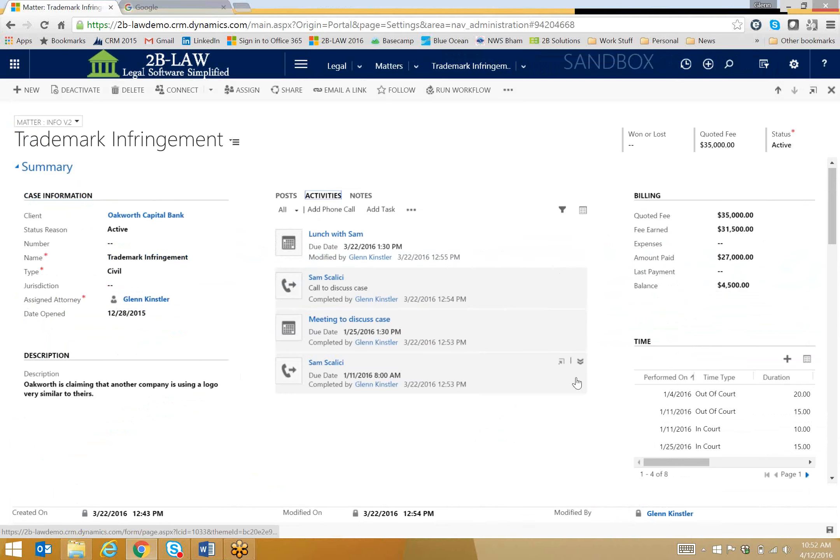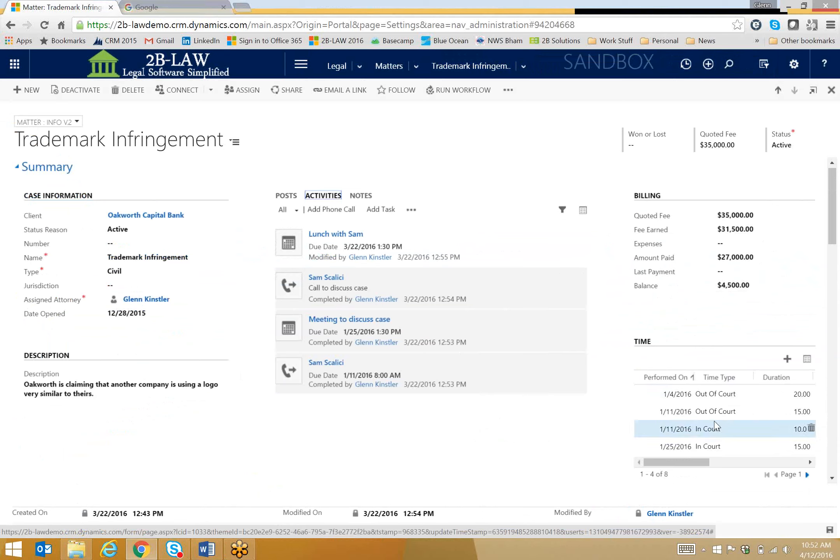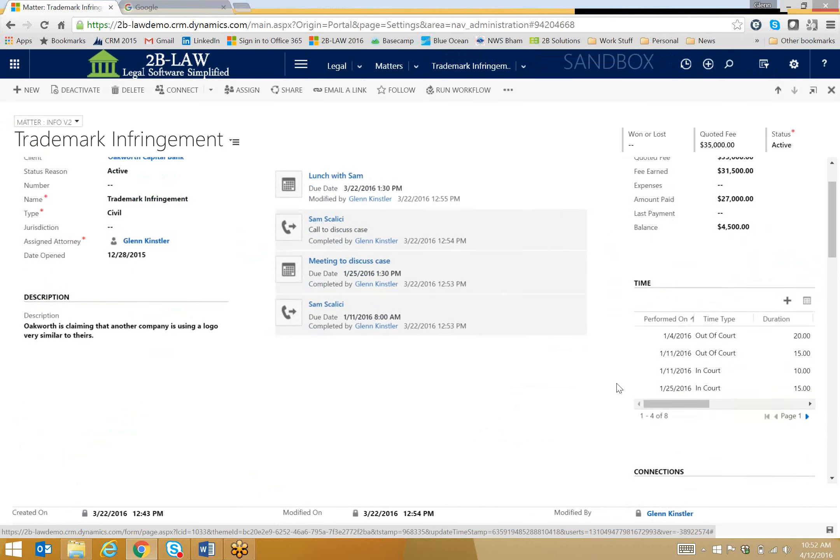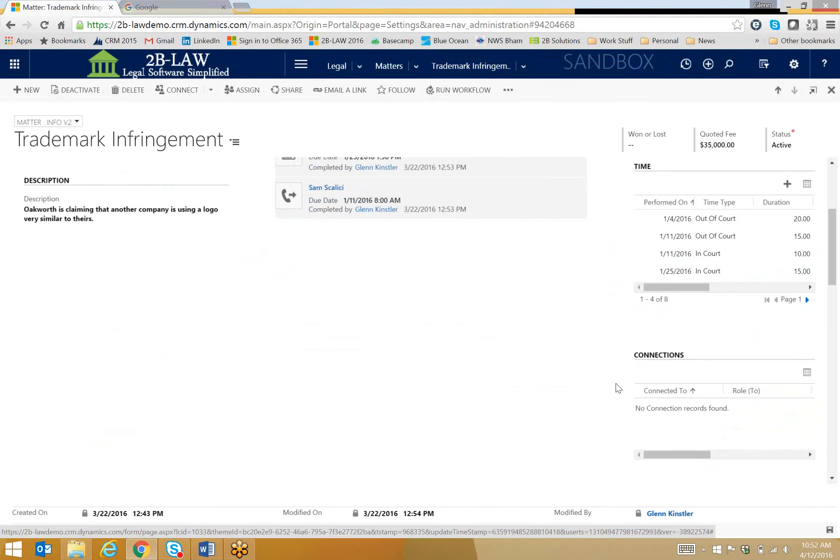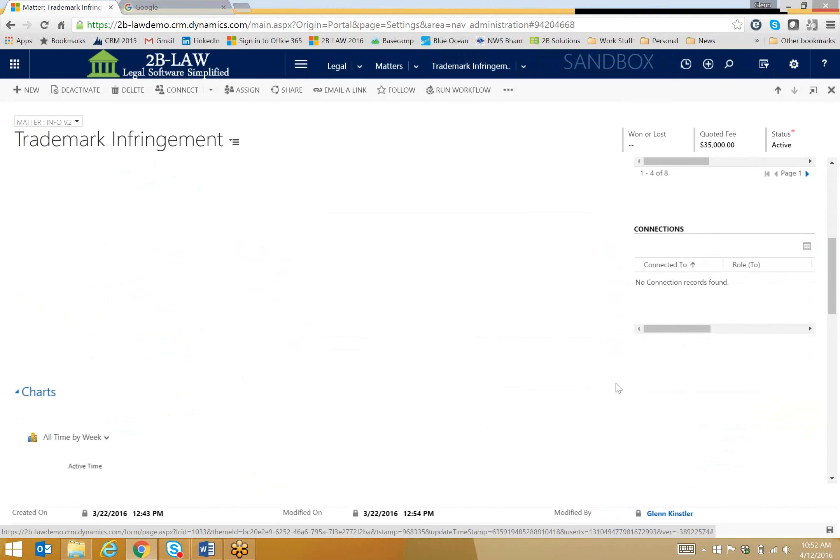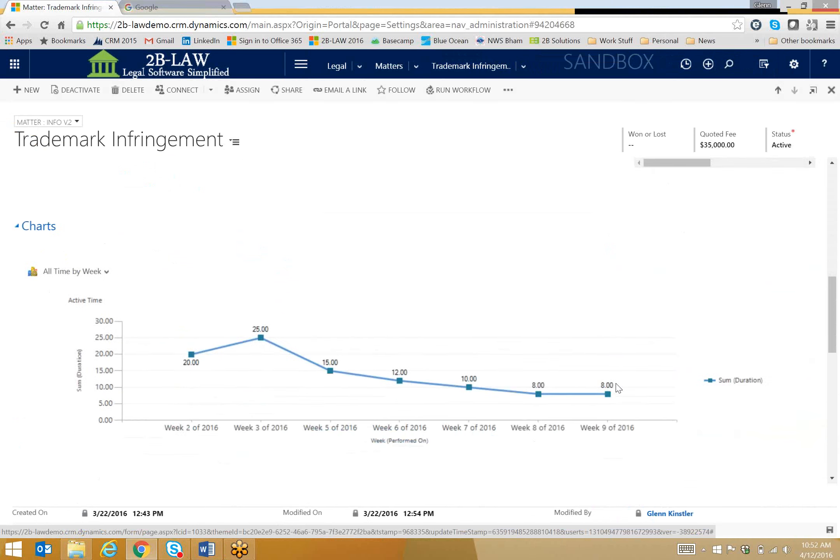I've also got a breakdown of the time entries over here, and this is sort of a small view. We could certainly make this bigger if we wanted to, but as I scroll down a little bit more, I'll actually see this time plotted out on a graph, and this is really very helpful. I mean, this might be all that you need to know in preparation for your meeting.